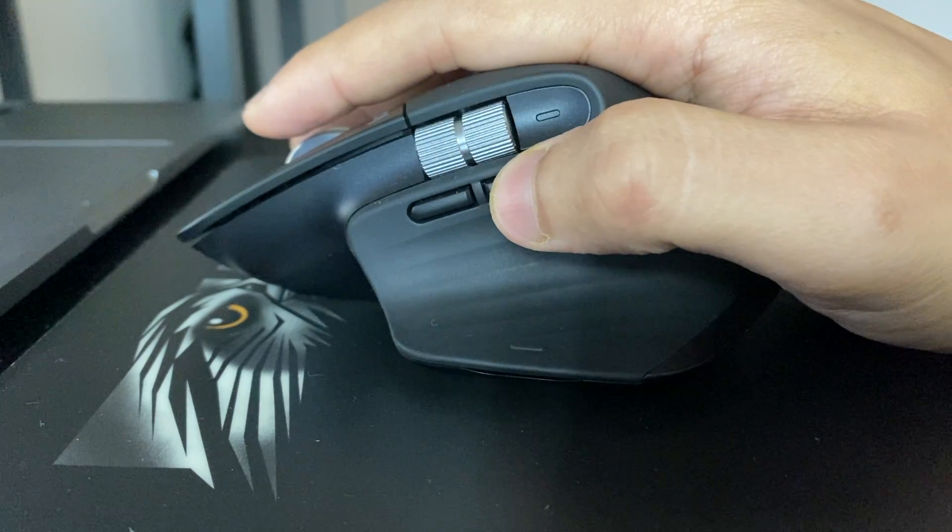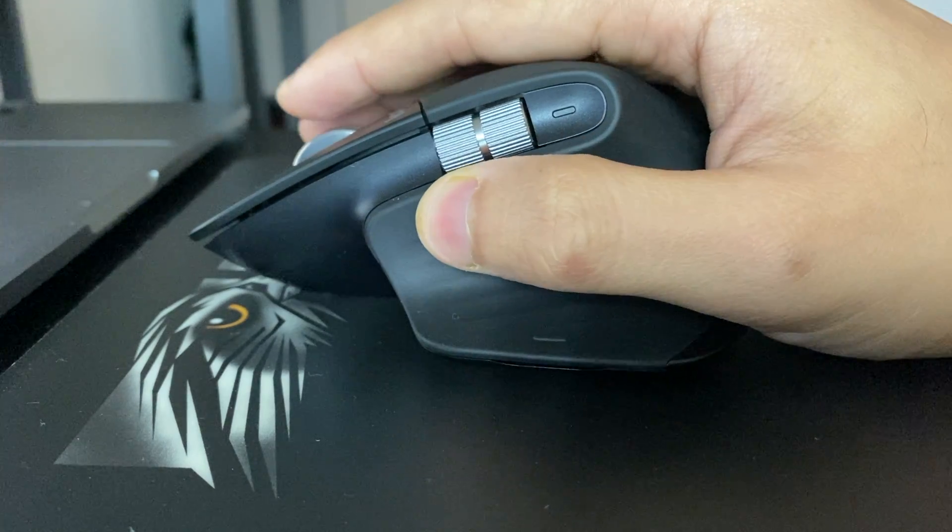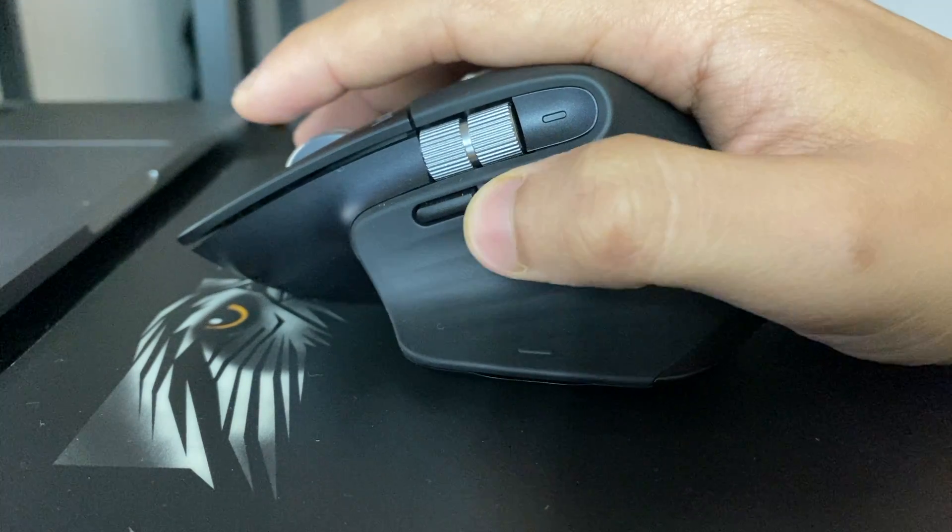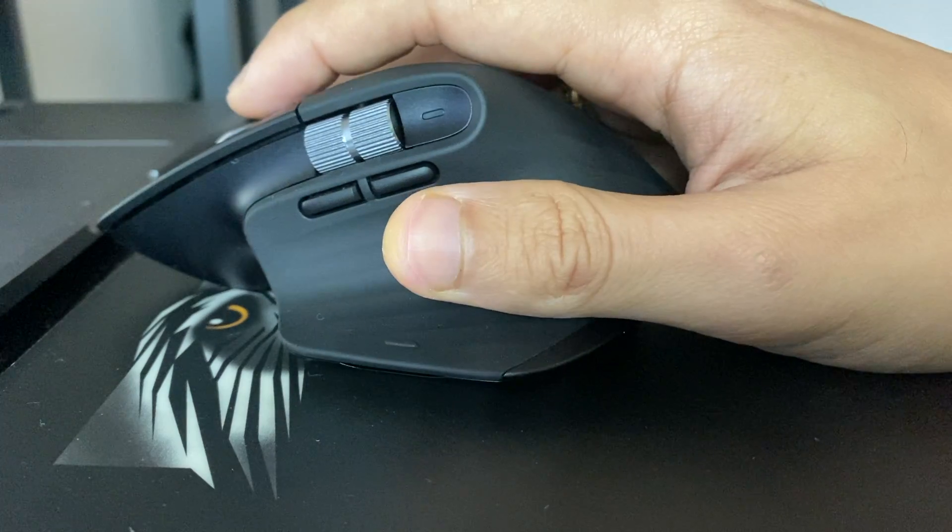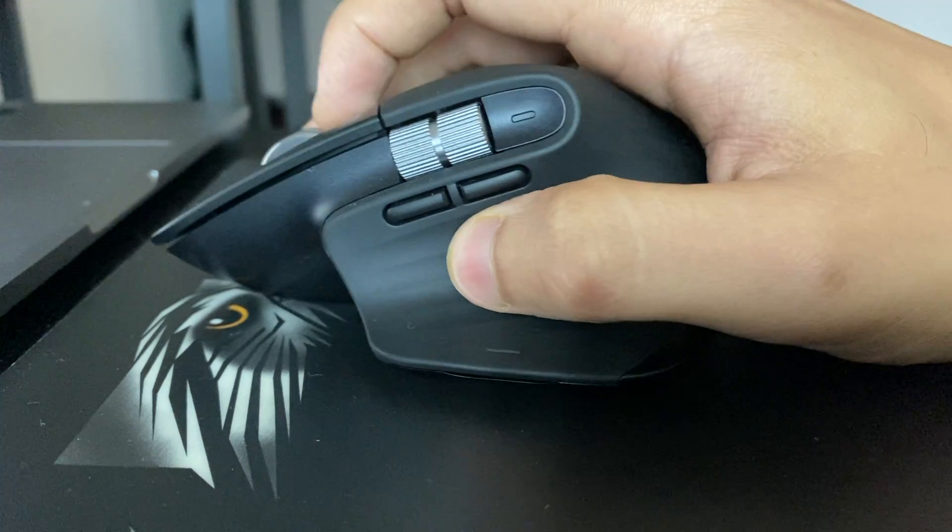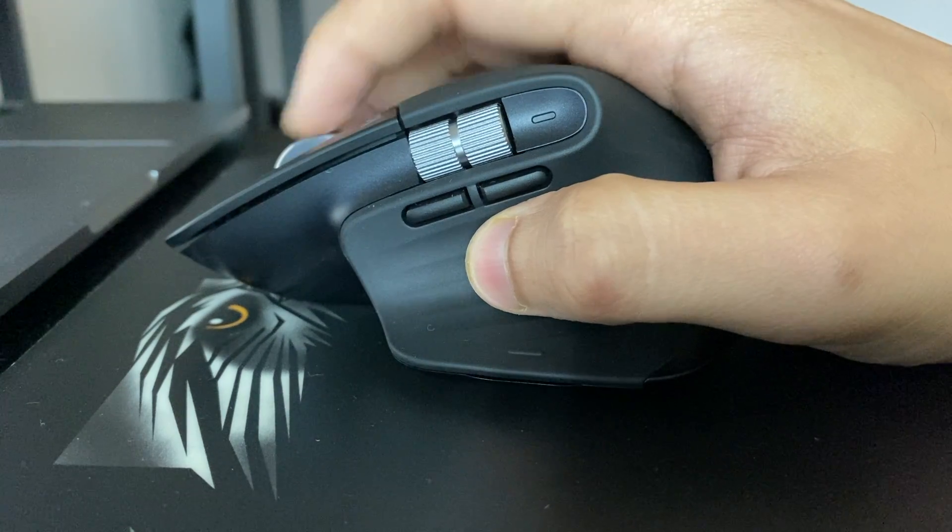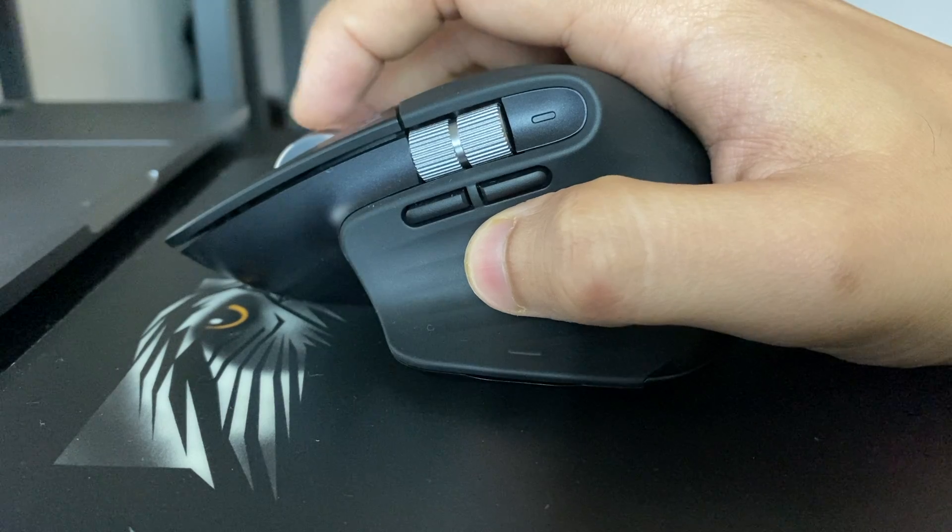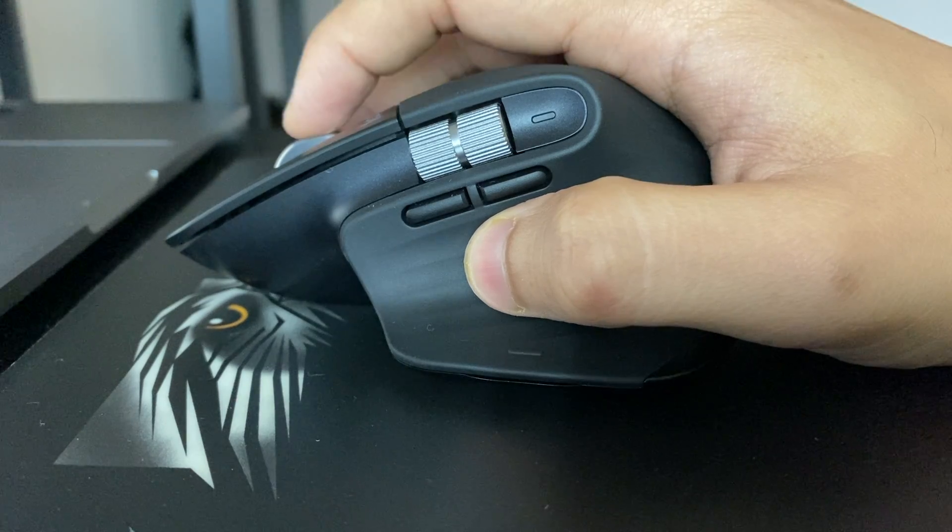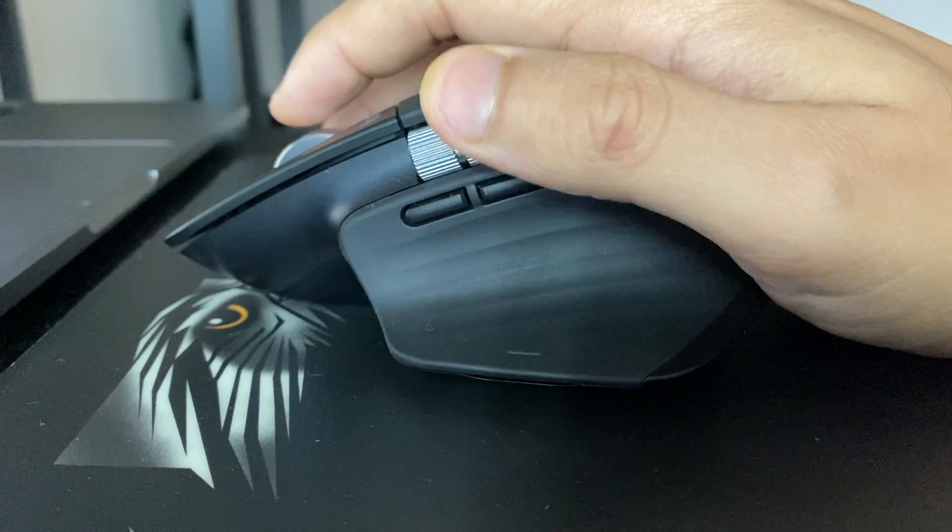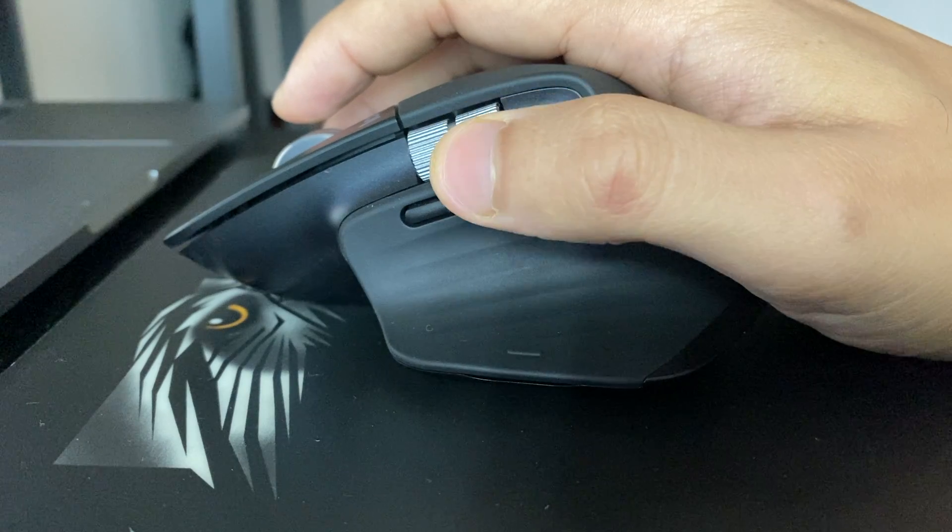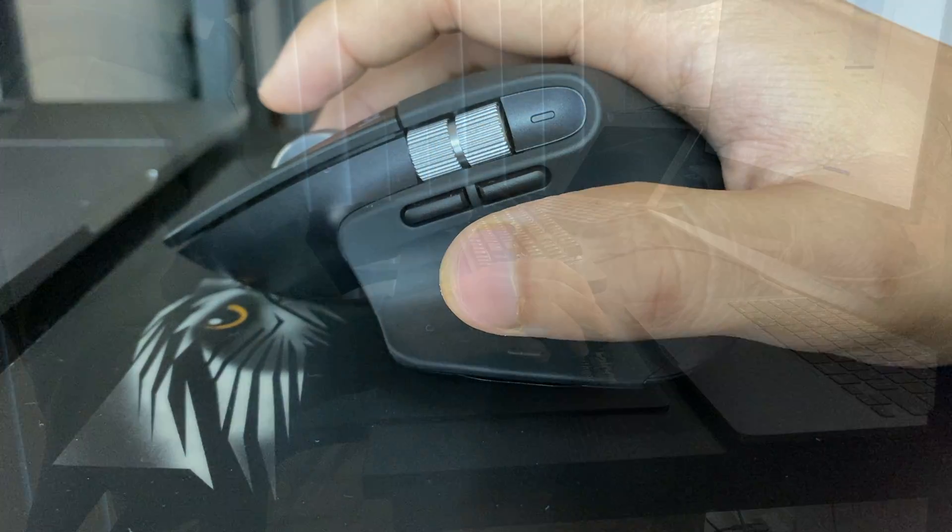The mouse has tactile silent clicks making it perfect for late night work. It can connect to three devices via Bluetooth and one device through the USB dongle. It has three programmable buttons and two metallic scroll wheels. I love the gesture feature that makes it super productive and streamlines the workflow.